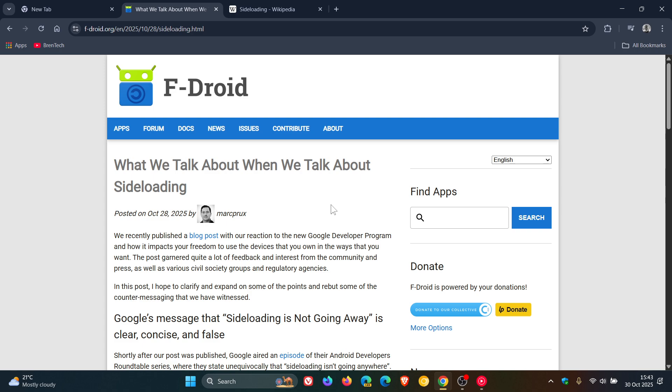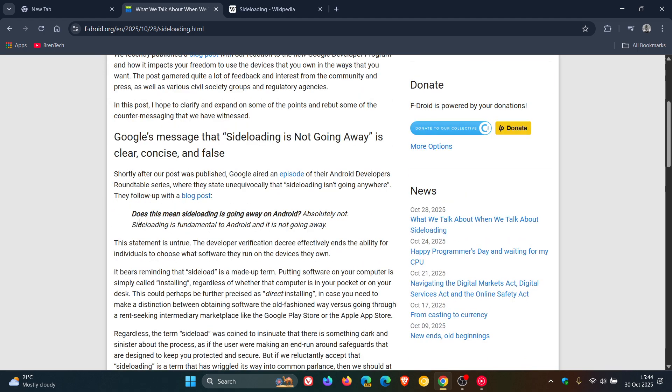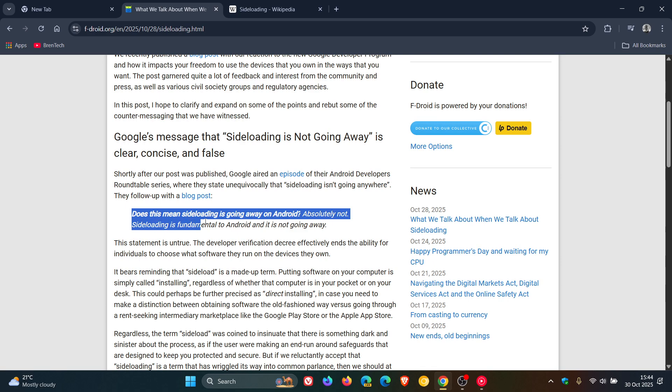Basically that counter messaging is from Google. Now it goes on to say in the post, which as mentioned will be linked, and I'm quoting: Shortly after our post was published, Google aired an episode of the Android Developers Roundtable series where they state unequivocally that sideloading isn't going anywhere. And I posted on that, I'll leave that video linked as mentioned.